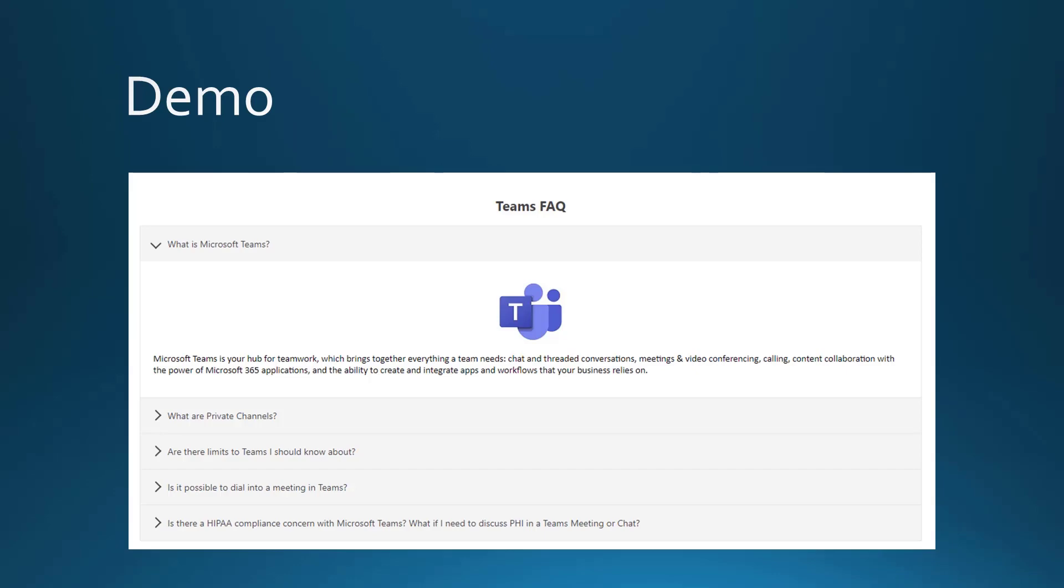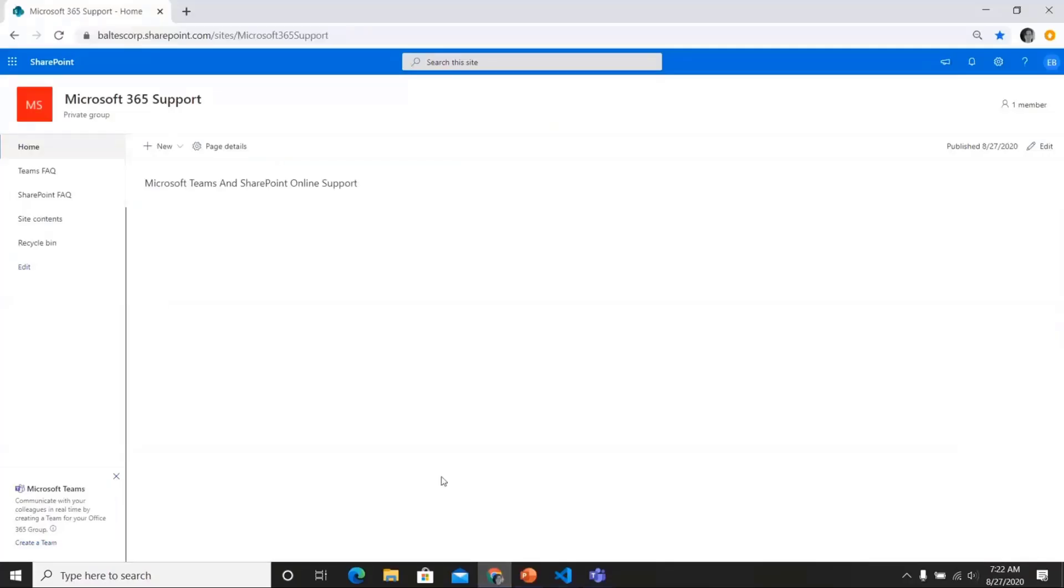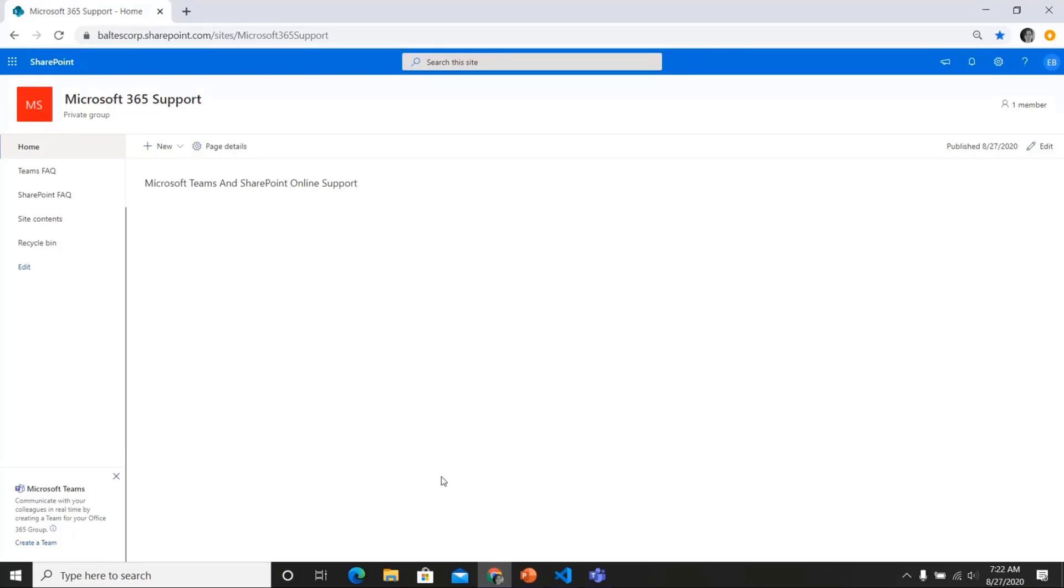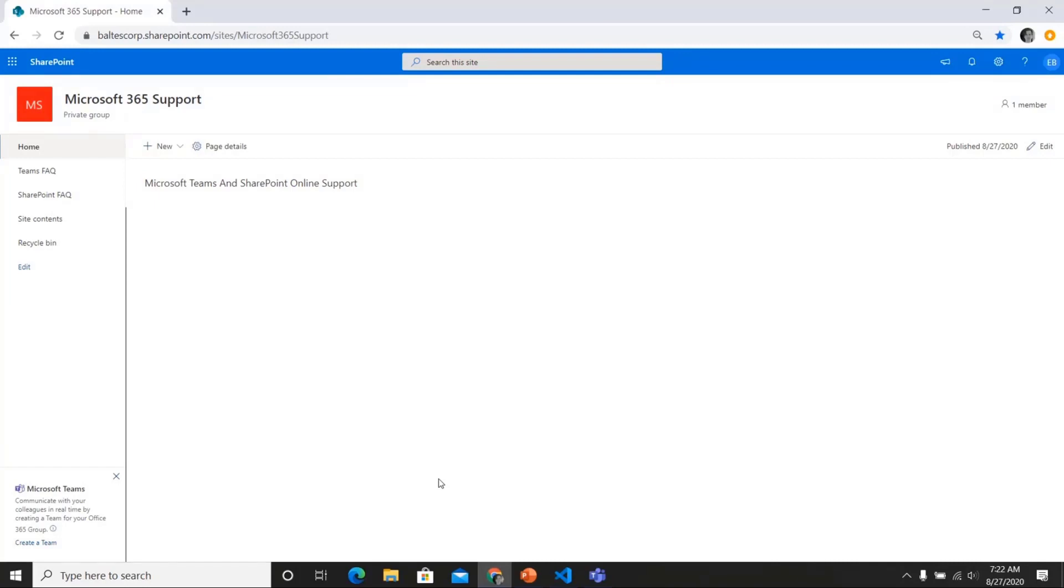All right. So let me jump over to the demo. So like I mentioned, for my demo, I'm going to use a real life use case. A major healthcare provider in Portland in response to the COVID crisis ramped up their use of teams a number of months ago. And they use this web part for some of their FAQs to help their employees get up to speed quickly. So what I'm going to show you is similar to what they did, but not identical for obvious reasons. But this will give you an idea of what they did.